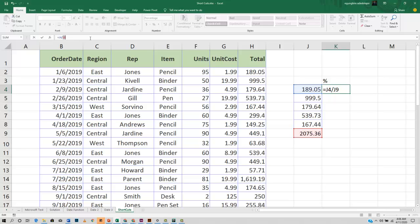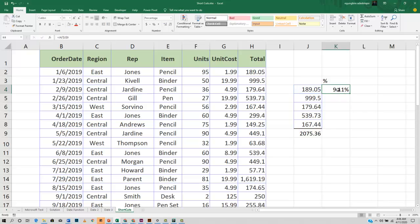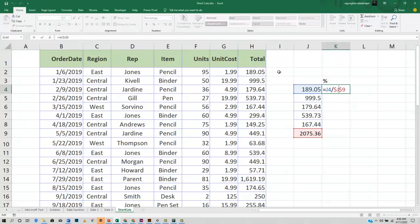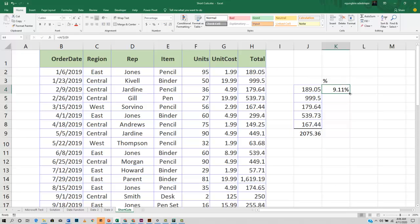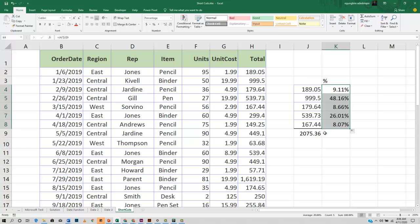Once I press it like this and it's already there as I want, I can just drag down my formula and very good.